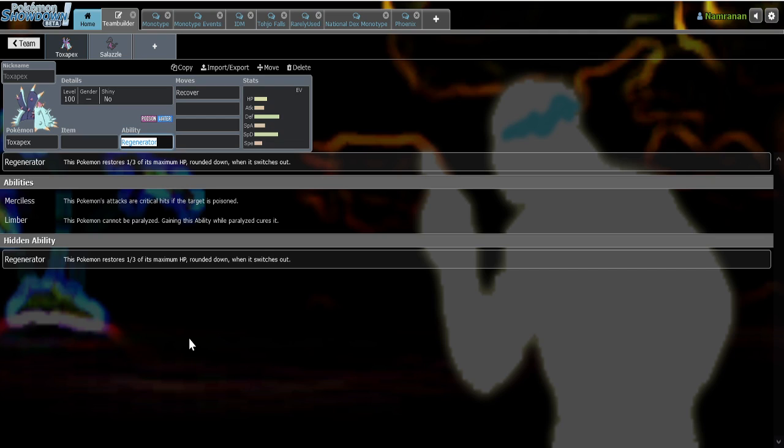I feel like if we didn't get Pokémon like Toxapex and Celesteela in Gen 7, the power creep would have gotten to the point where it would have become a very HO-centered metagame because even though we still have Pokémon like Blissey and Skarmory, I do feel like having more walls makes team building a lot more unique and a lot more free.